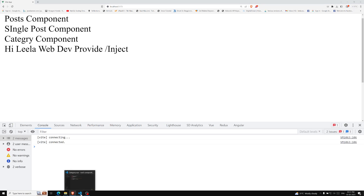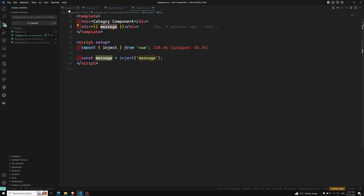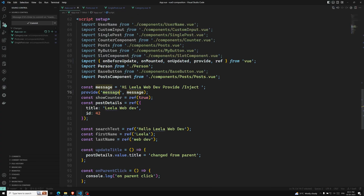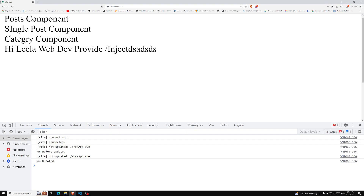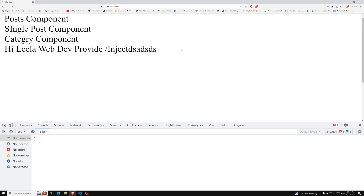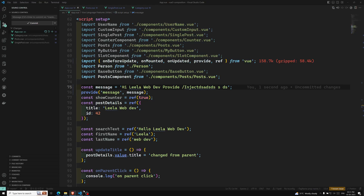Now if you see the output, we are able to get the same result. If I try to change the value to some random text and refresh, you will be able to get that same value. This time, instead of using all the props drilling, we are using provide and inject.